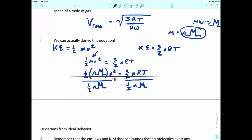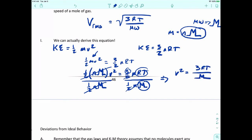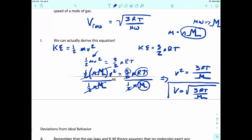The three-halves divided by one-half — the twos cancel out, leaving three. The N values also cancel out. So you get V squared equals three RT over the molecular weight. Taking the square root of both sides gives V equals the square root of 3RT over the molecular weight. That's how we derive that equation.